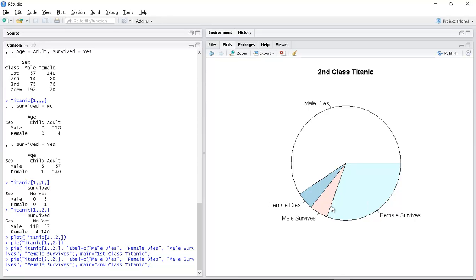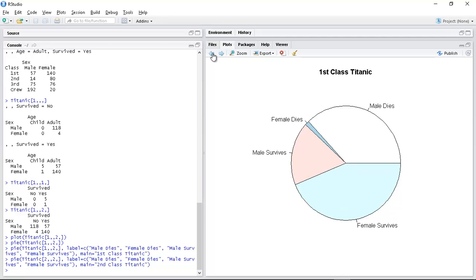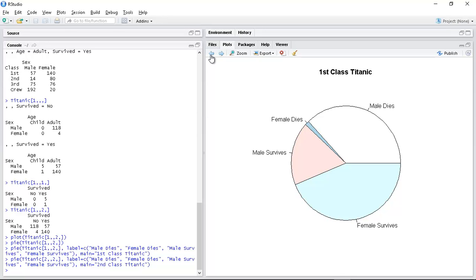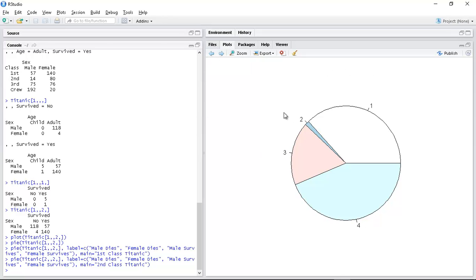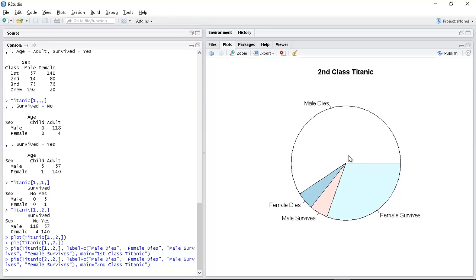But male survives is very small. I mean it wasn't that bad for first class - male survives was basically a lot bigger. More than half are male dies, while here male dies is a lot bigger.